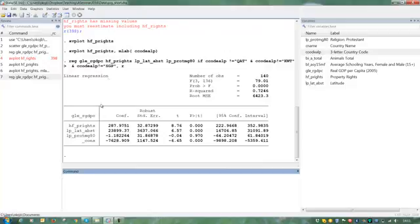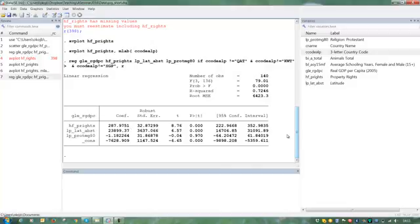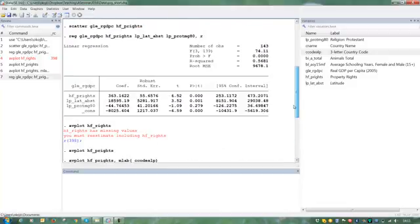I can just see that there is still a positive correlation between property rights and GDP. We see that it drops, though, 287 we have here, down from 363.